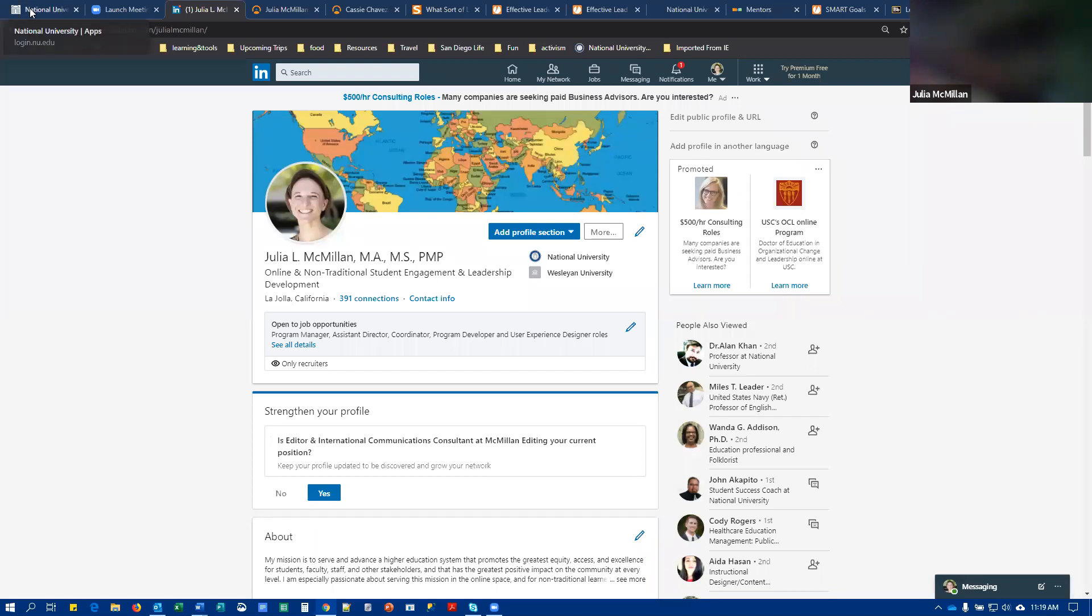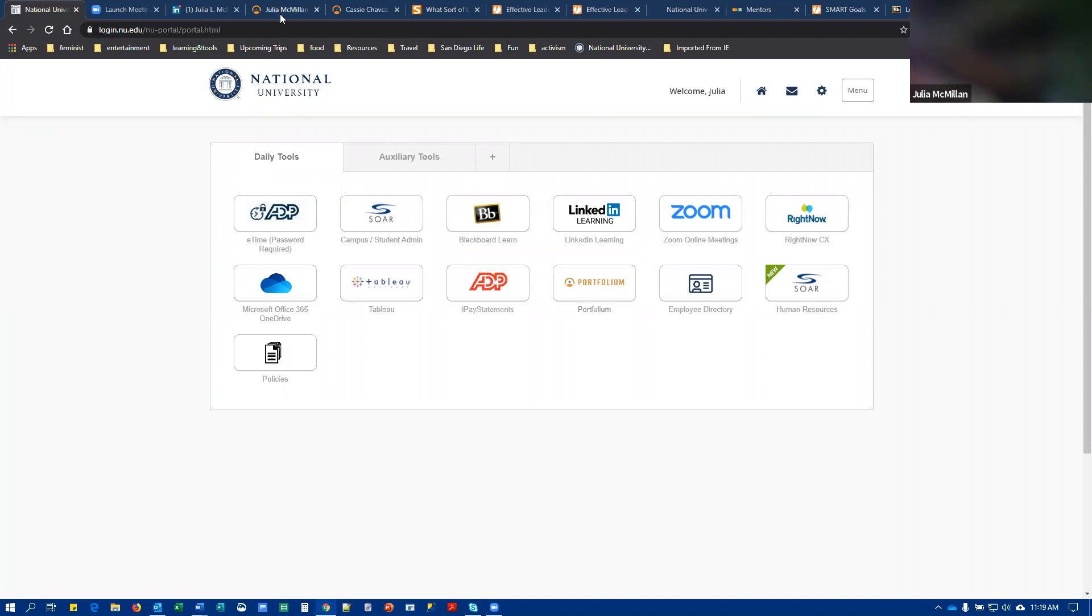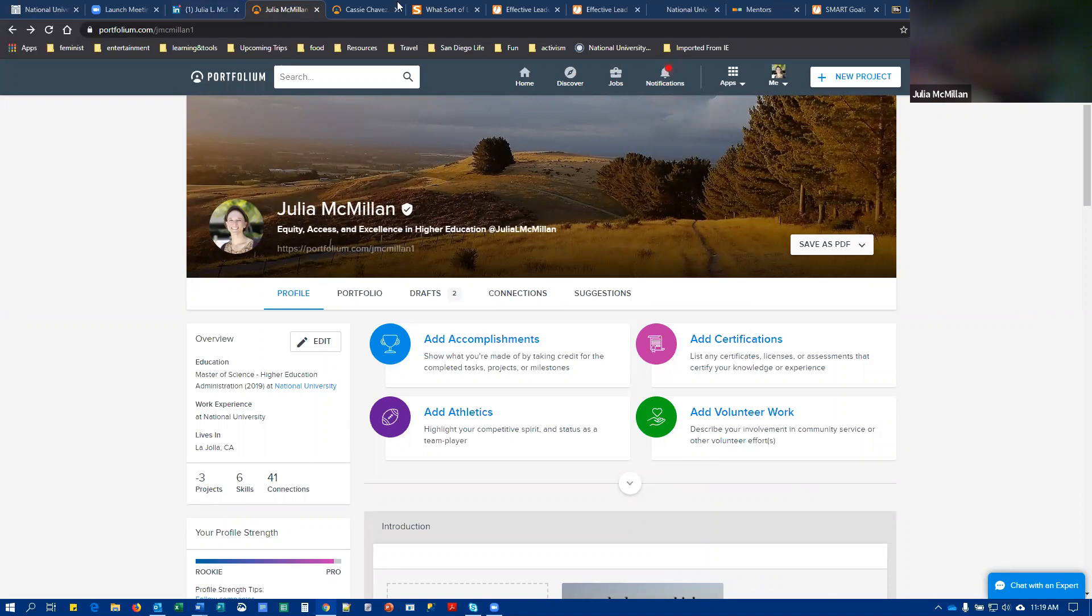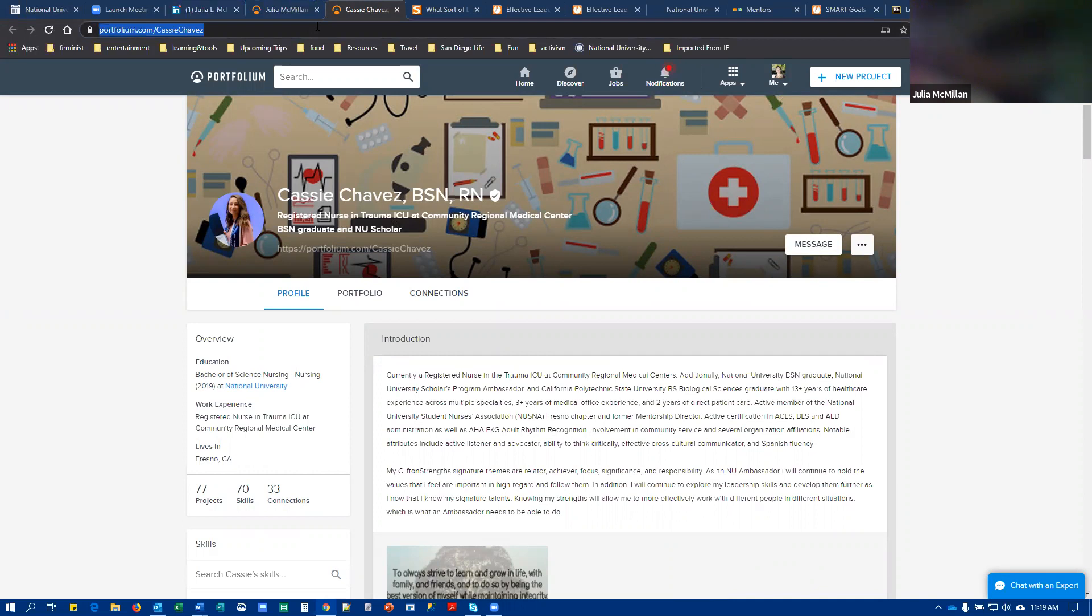You are next going to log into Portfolium. You're going to have a link to that through your single sign-on, and you're going to create a profile there. An example of a really good Portfolium account here is for Cassie Chavez. So I believe that this is set up to share. You can change your privacy settings in Portfolium, but I believe you should be able to access this one.